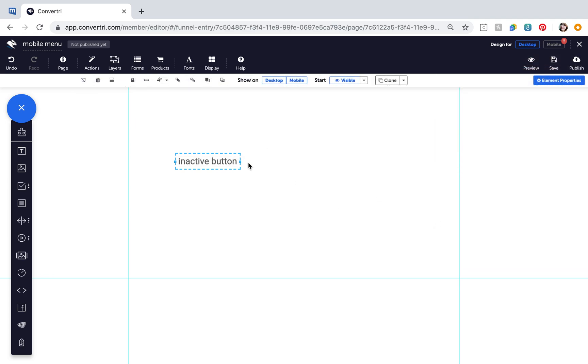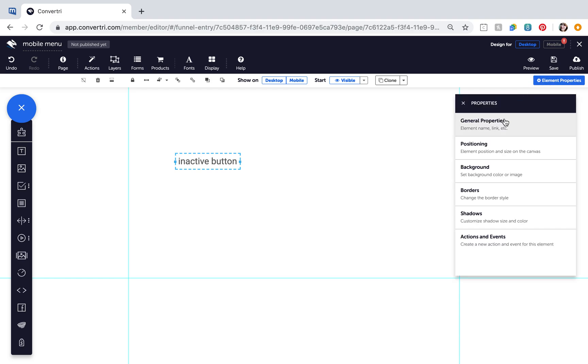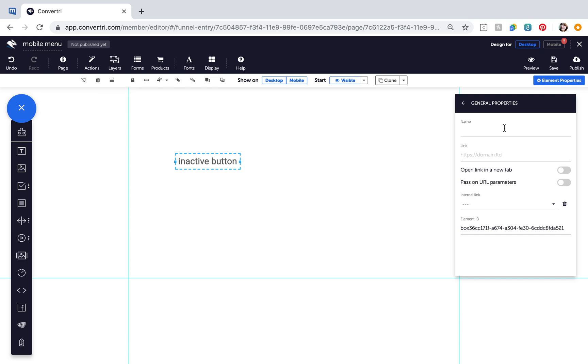With your inactive menu button selected, go to Element Properties and then General Properties. Enter a name for it like button1 inactive. Then make sure its visibility settings are set to Start Visible Selected Element Only.